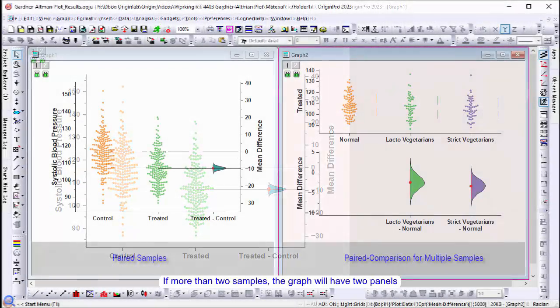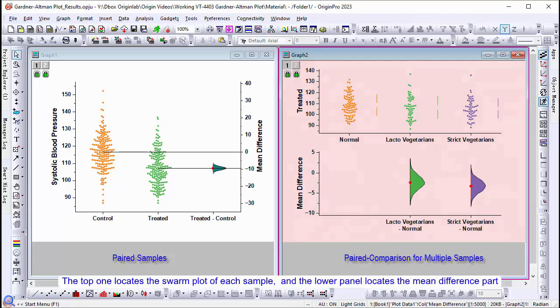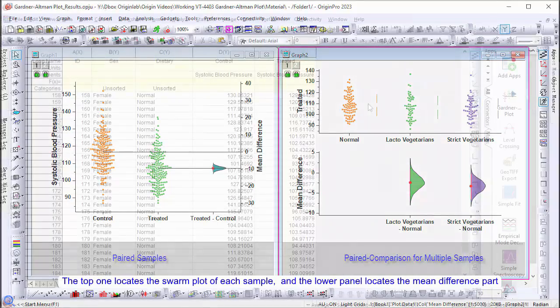If there are more than two samples, the graph will have two panels. The top one locates the swarm plot of each sample, and the lower panel locates the mean difference part.